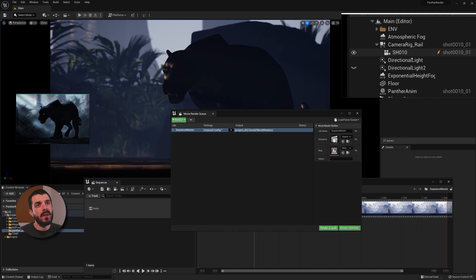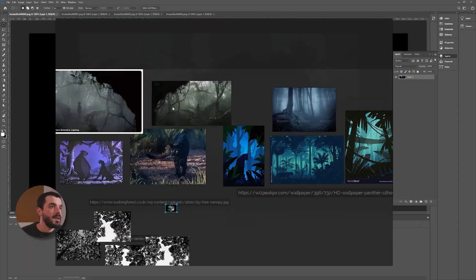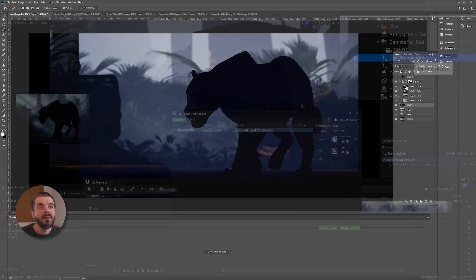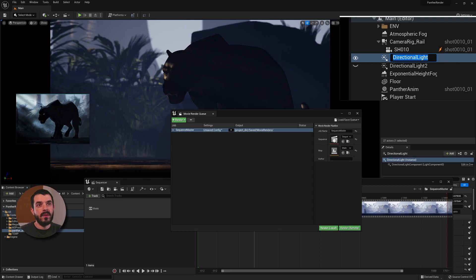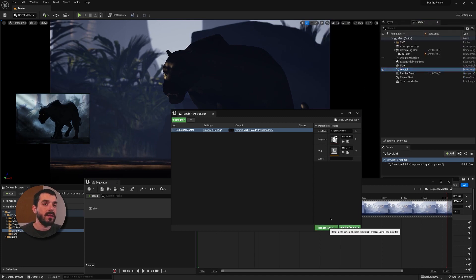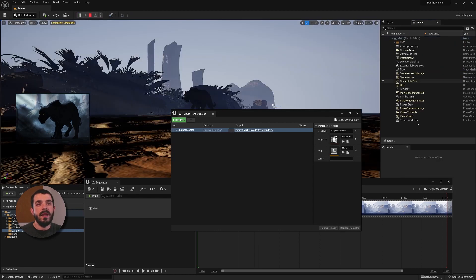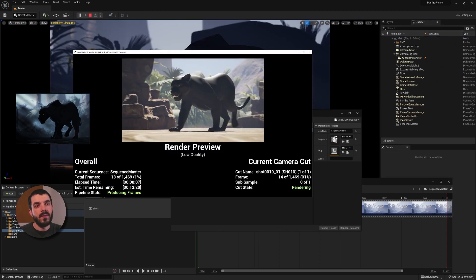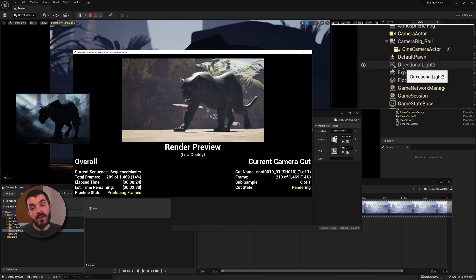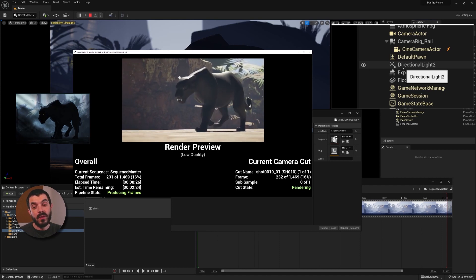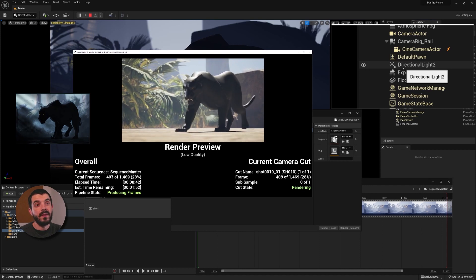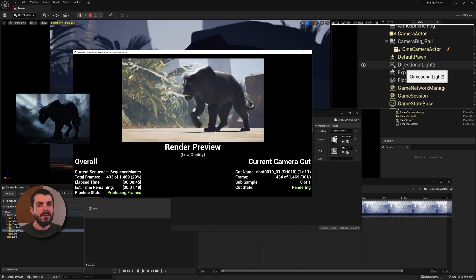Please notice that in the outliner we have two directional lights: Directional Light and Directional Light 2. One of the two directional lights is actually the light I used to render out snapshots from my color key — I just forgot it there. Let's rename Directional Light to Key Light. Have a look at what happens when I hit Render Local — the outliner composition changes as Unreal renders, and Directional Light 2 is not hidden anymore.